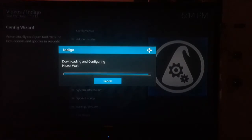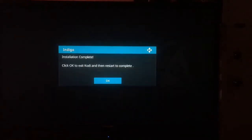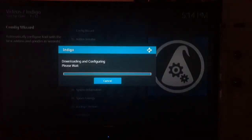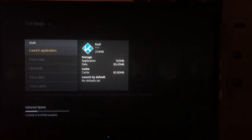After patiently waiting for a couple of minutes, your installation should be complete. Click OK. At this point it's going to need to restart Kodi so that it can add all the add-ons. Go ahead and relaunch the application.